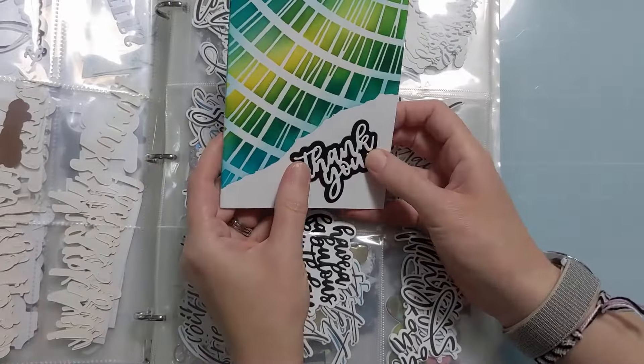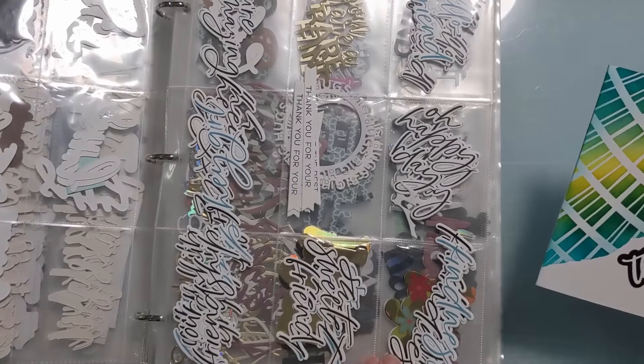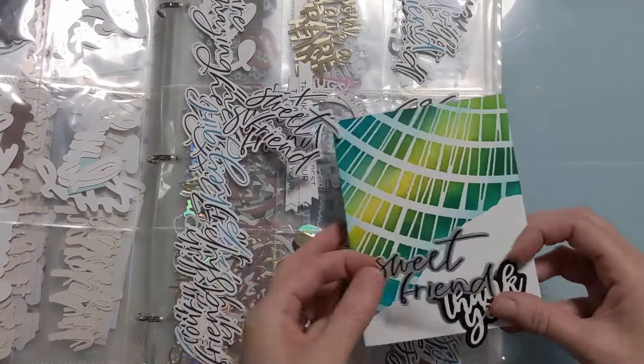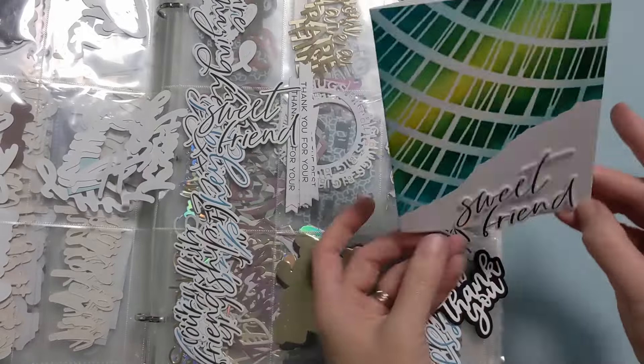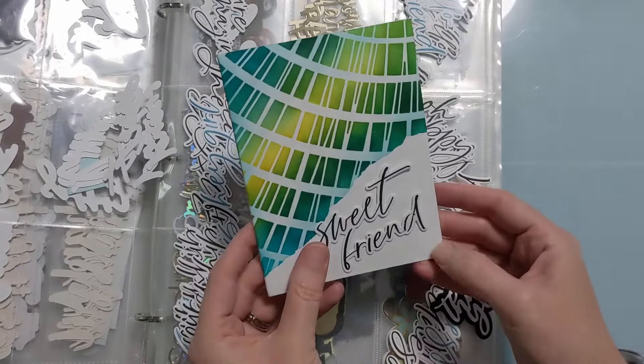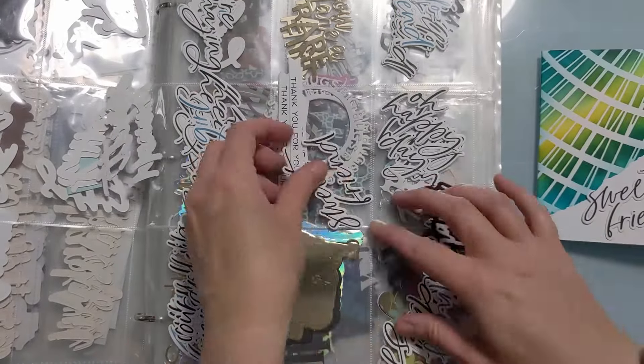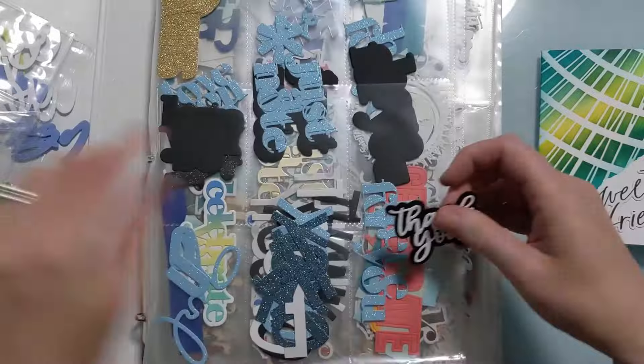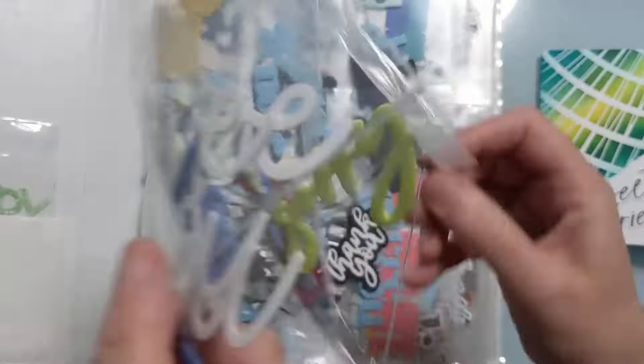Anyway now I'm shopping my sentiment book here to figure out how I want to finish the card. This is my storage solution. I have a lot of stuff ready to go. It saves me a ton of time. These are little baseball card pocket protector sheets and I do a bunch of stuff kind of in advance so I have it ready to go.